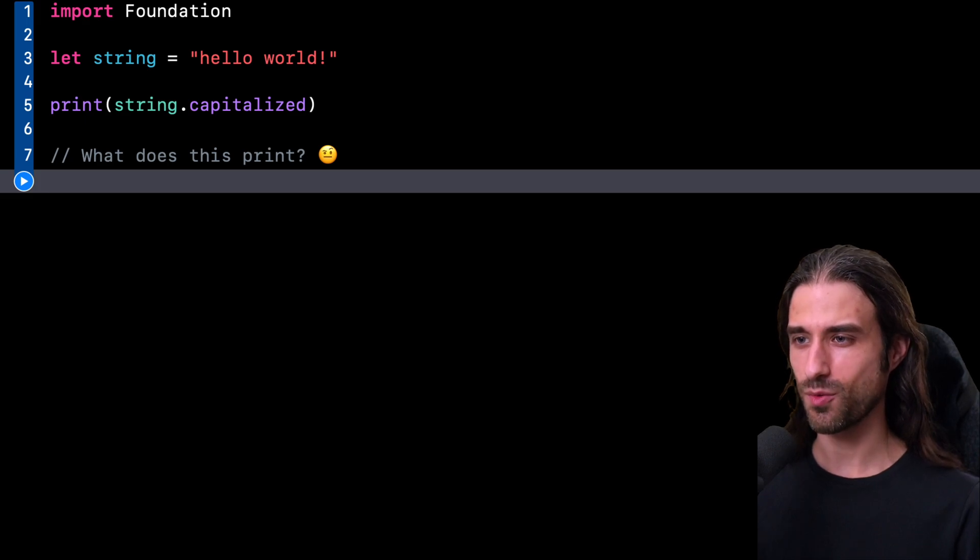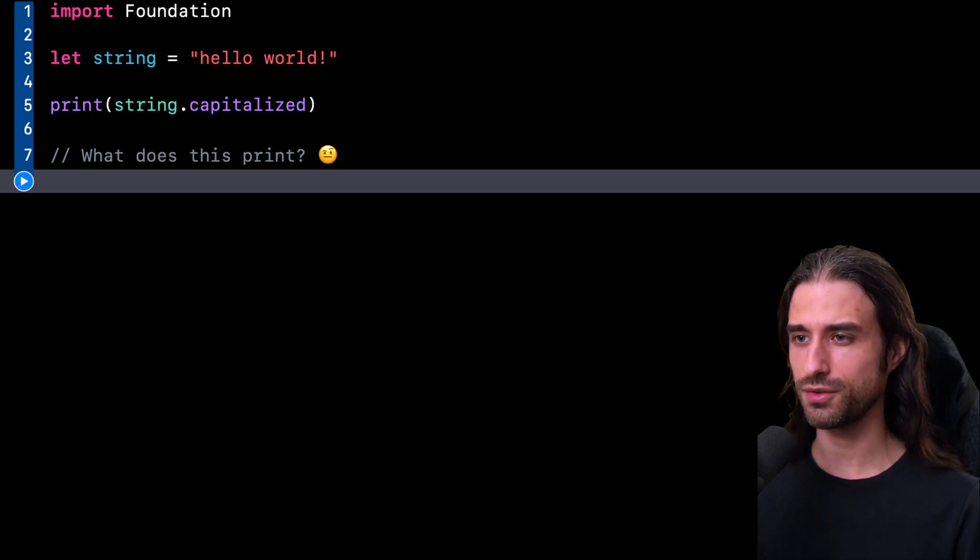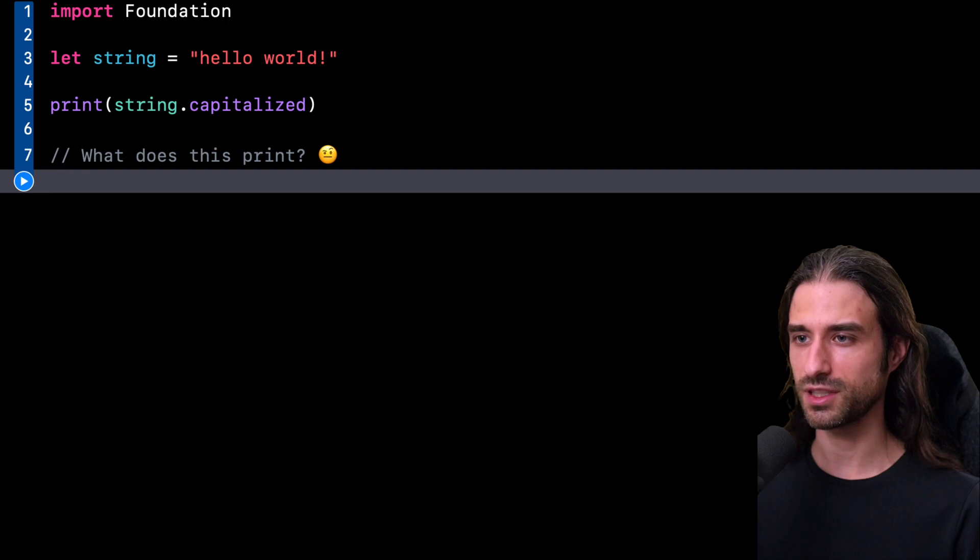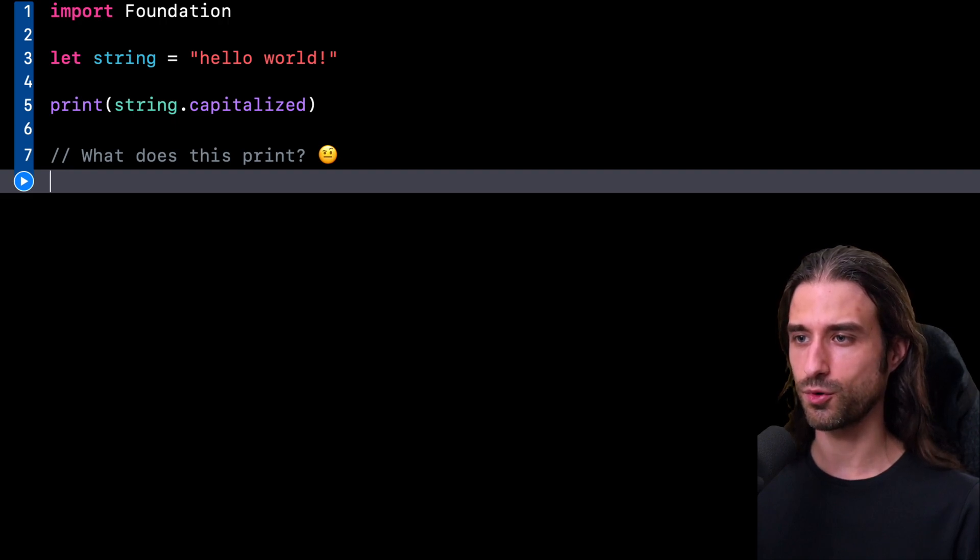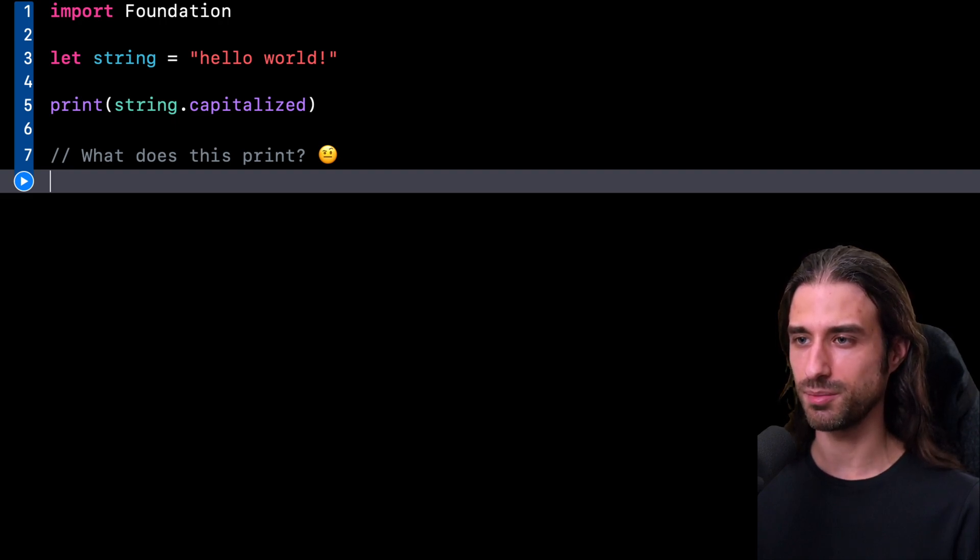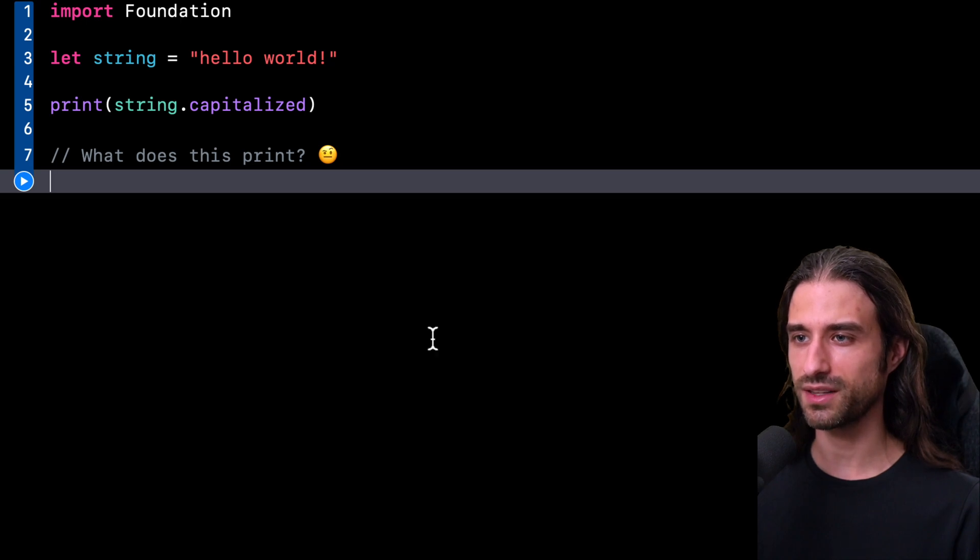Hey, what's up, everyone? Welcome to this first episode of Swift Quiz. For this first episode, I figured I would start with a question that is somewhat simple. So let's take a look at the code.